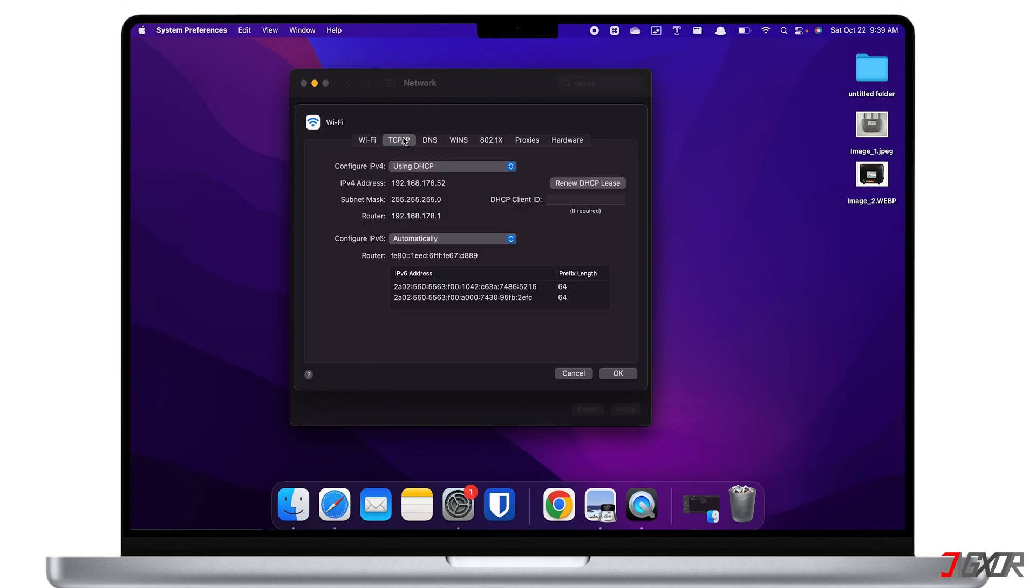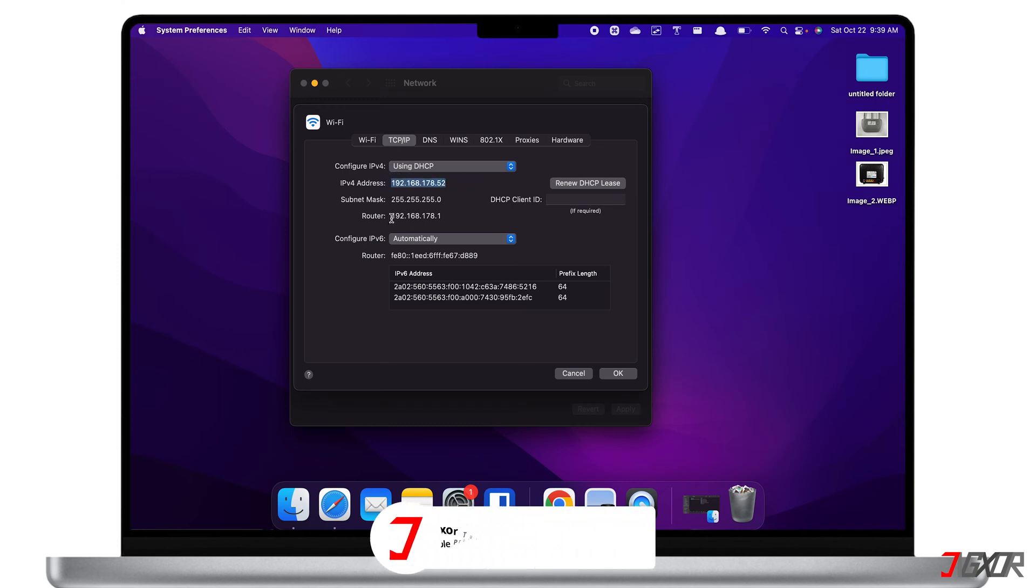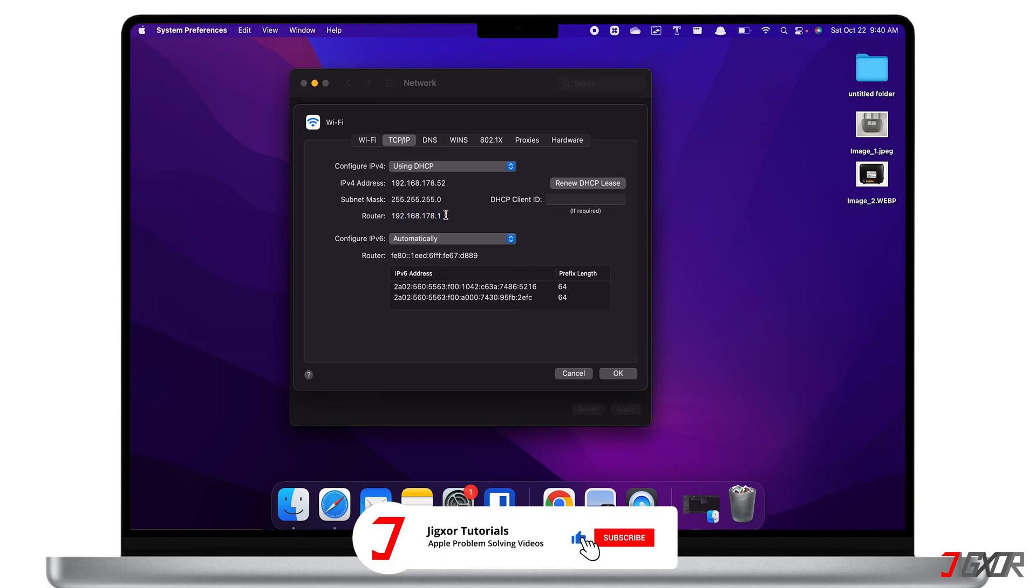Here, you'll see the corresponding IP address of your Mac within the network. Below is the router address that you require. Then, you can simply copy the address and paste it on any browser to access the router's configuration page.